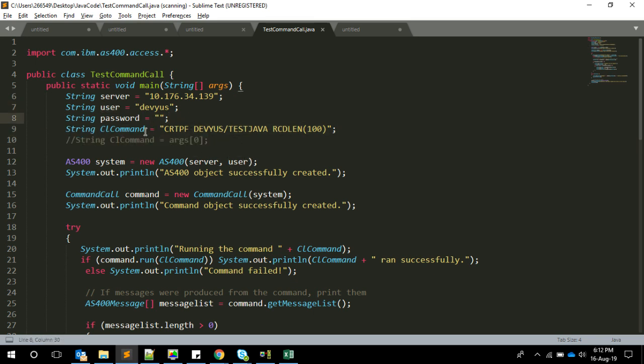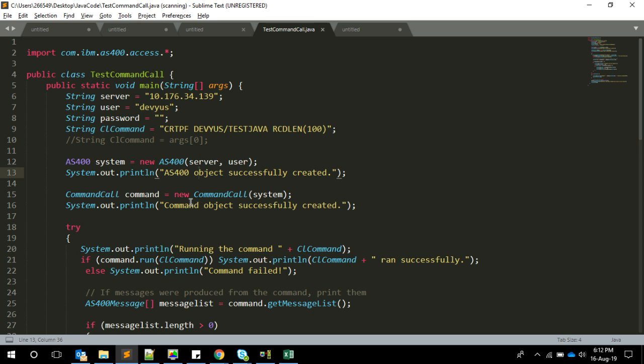Then we have the command directly here. I'm just trying to create one physical file in the server. Unfortunately or fortunately, the library is called AS400, so we are initiating an object of class AS400.